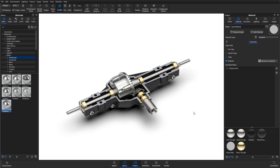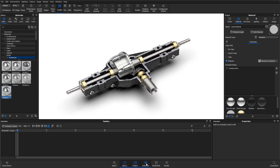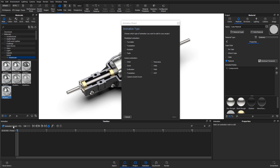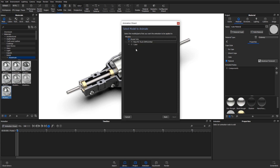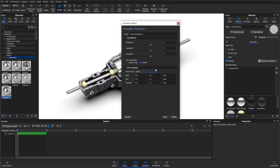Because the cutaway feature is a material applied to a piece of geometry, it can also be animated using the regular part animations.